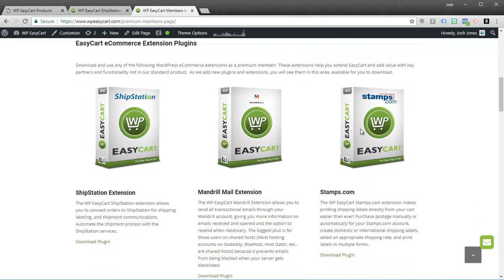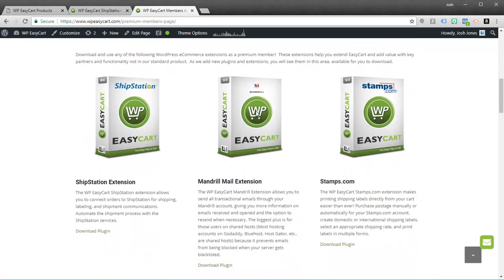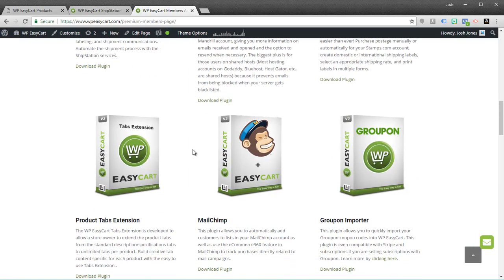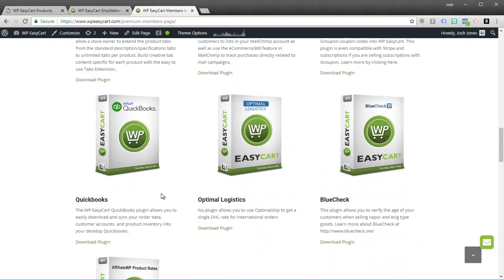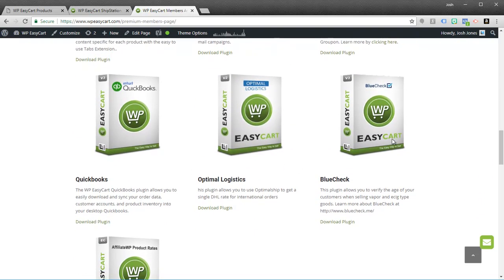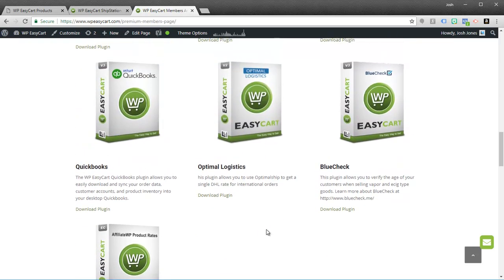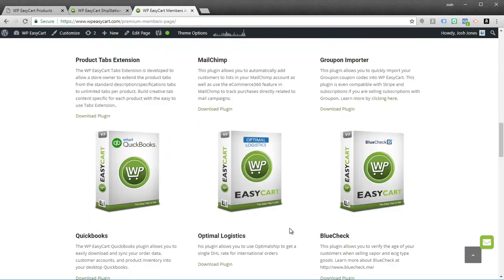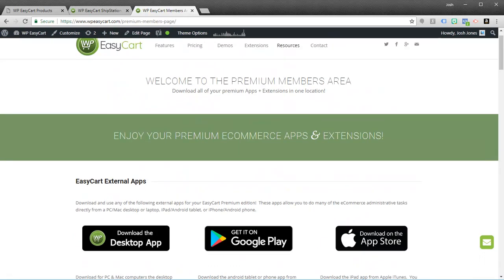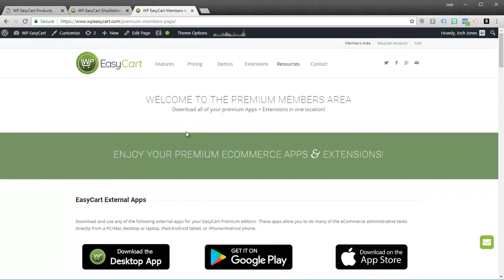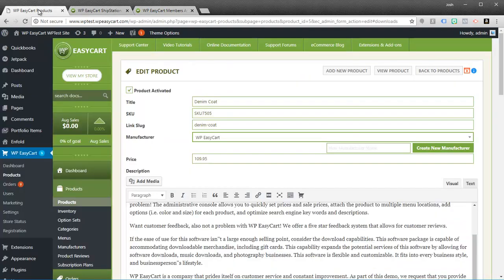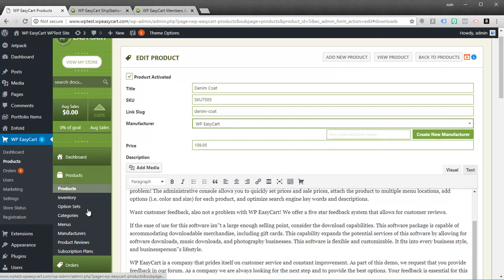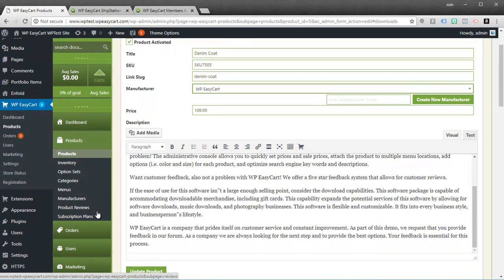You can also download all of these plugins: ShipStation, Stamps, MailChimp, Groupons, QuickBooks, BlueCheck for age verifying or identity checking. So anytime we make or create a new extension, we're going to add it to this members area. And so you gain access to these benefits that you might want. So that's the key difference between our Professional, our Premium, and our Free edition.